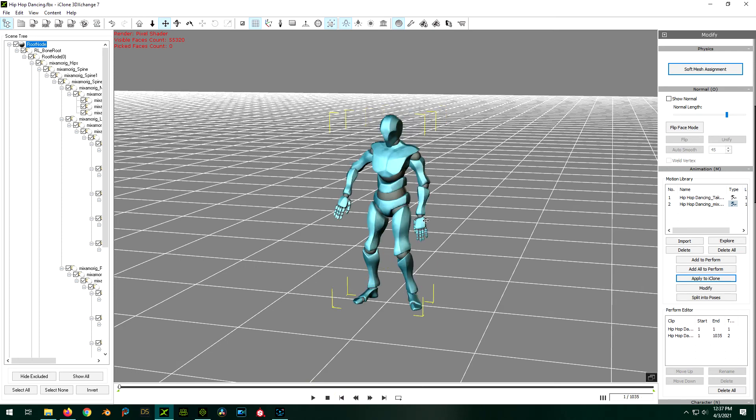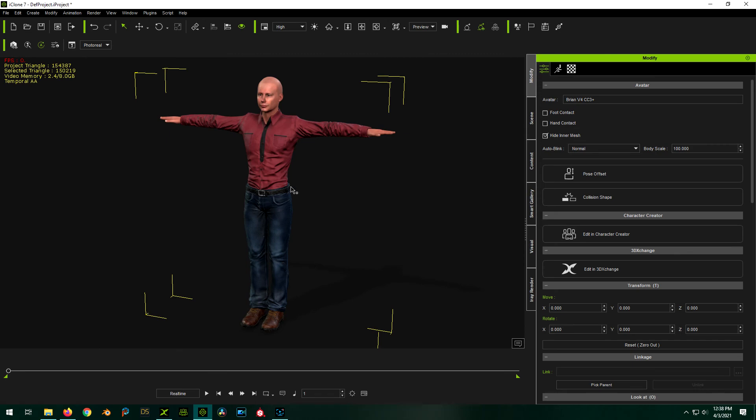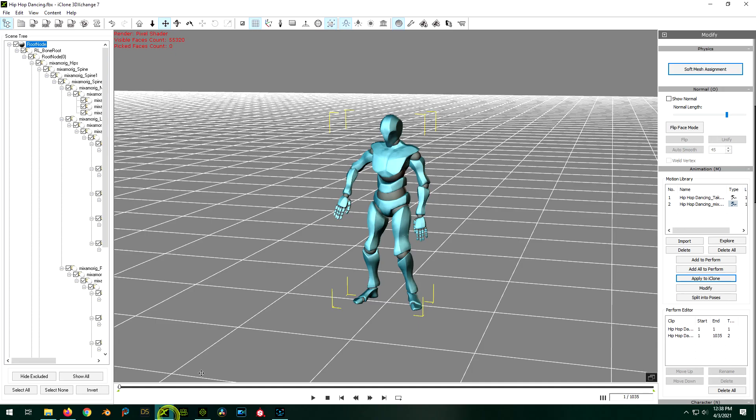So interestingly enough, we could actually use him right as a character if we wanted to. But we just want to apply this animation to our character. So all we're going to do is, with this guy selected over here in iClone, and this animation selected in 3D Exchange, we're going to click on Apply to iClone.